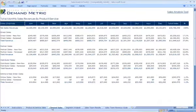The next tab is the channel sales. So you might look at director, partner, or online sales.